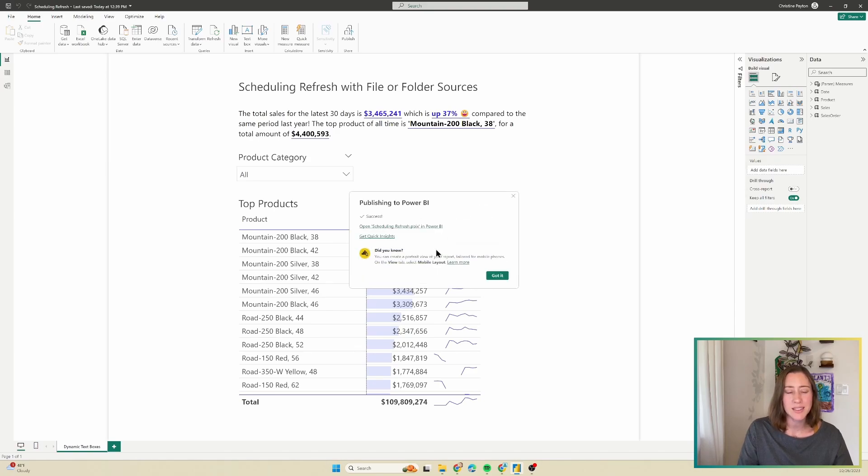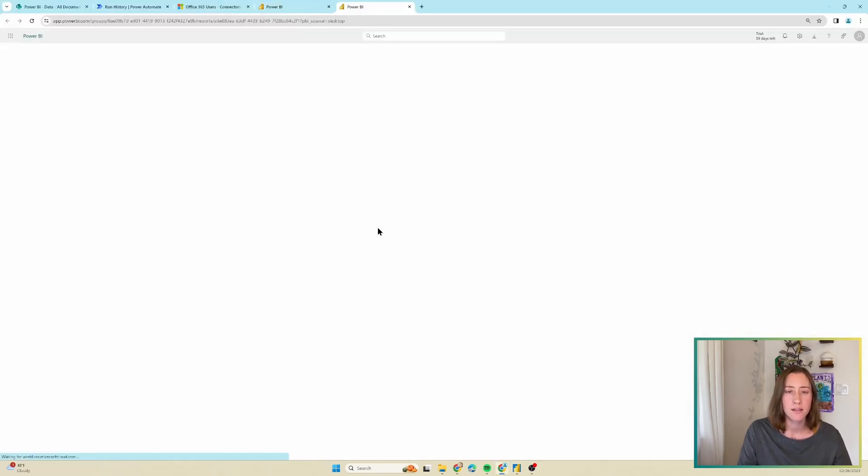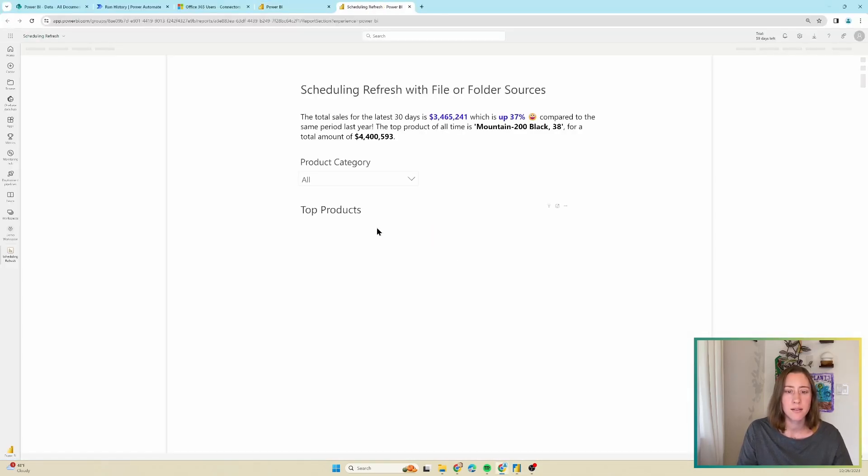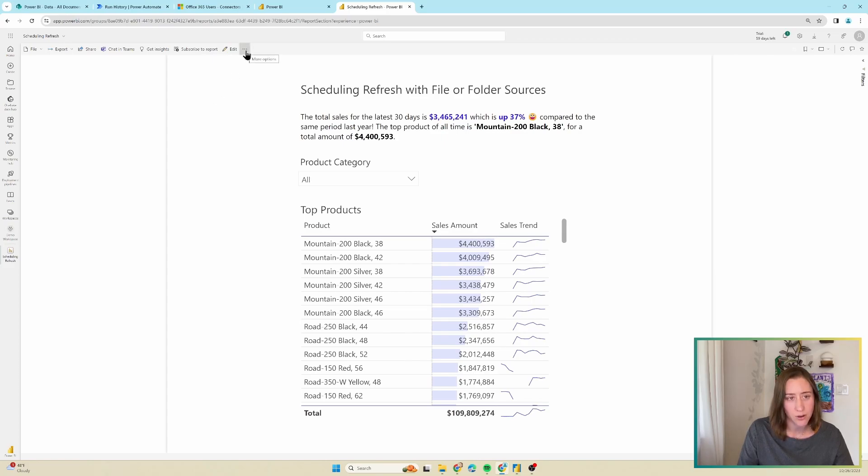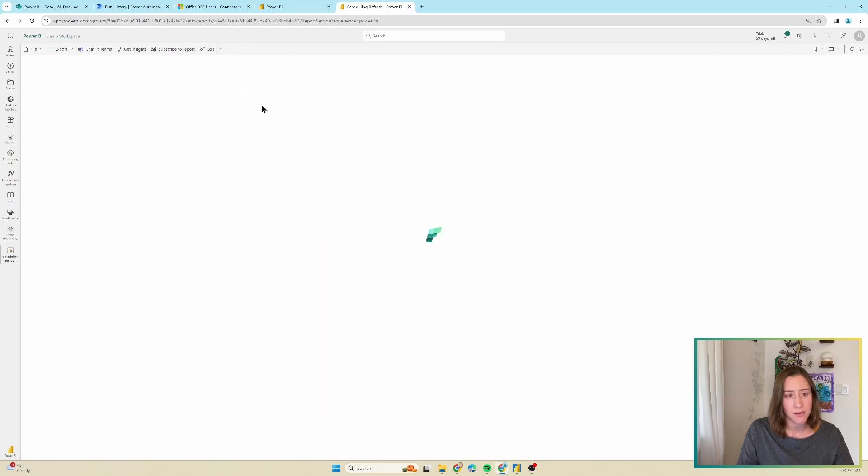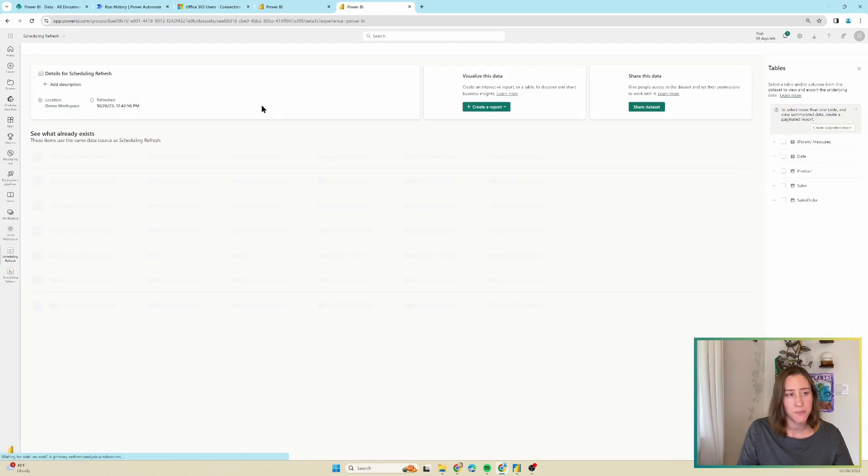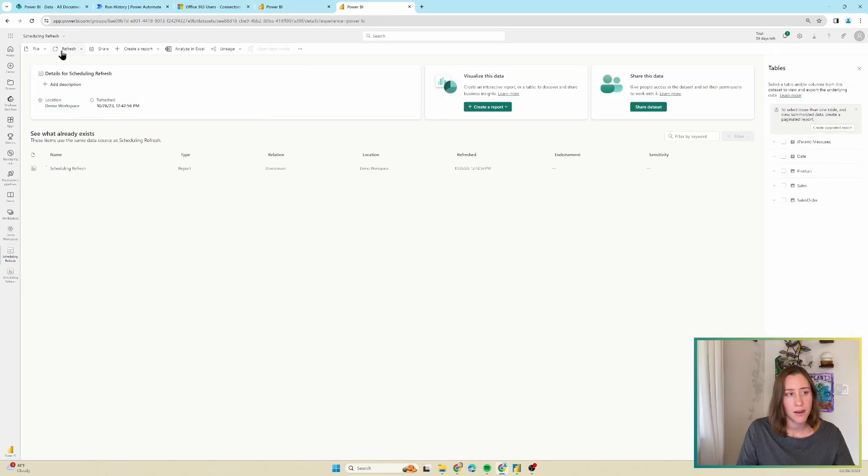And when it's done publishing, it's going to give you a link to open in the web service. So I'm just going to click on that. And then to get to the place where I need to schedule a refresh, I click on this ellipses menu up here, go to view data set. And then I go to the refresh menu here, the little carrot next to it and click on schedule refresh.